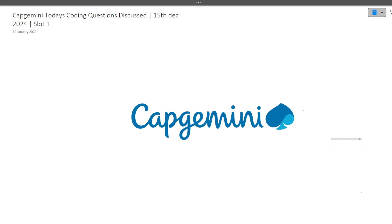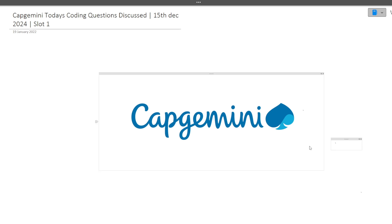Make sure that you are watching this video till the end because these questions are really important for you. They might repeat, and it is possible that the same pattern of questions can come in your exam. Currently the Capgemini hiring is going on and in coming weeks also, a lot of exams are there for Capgemini.